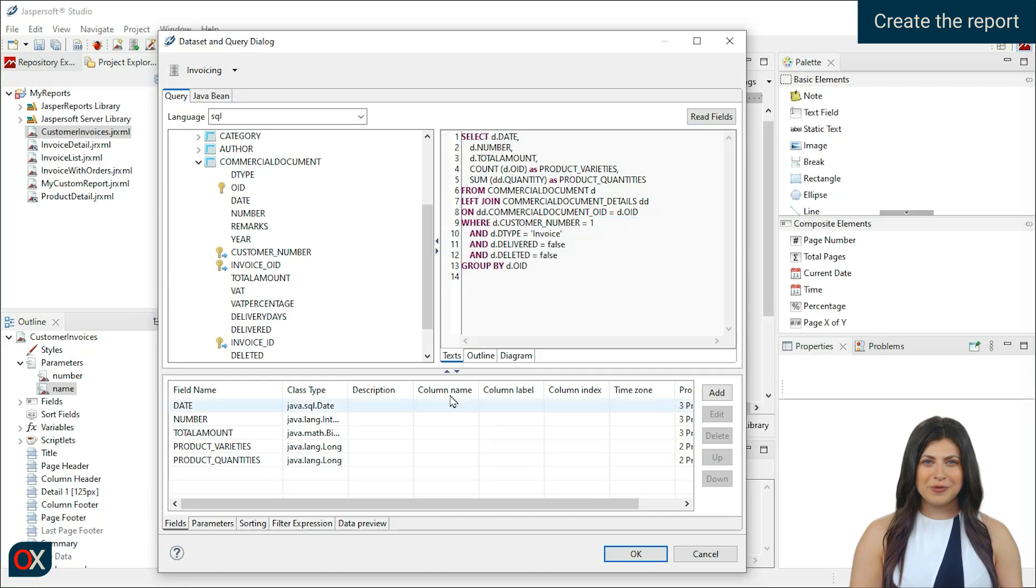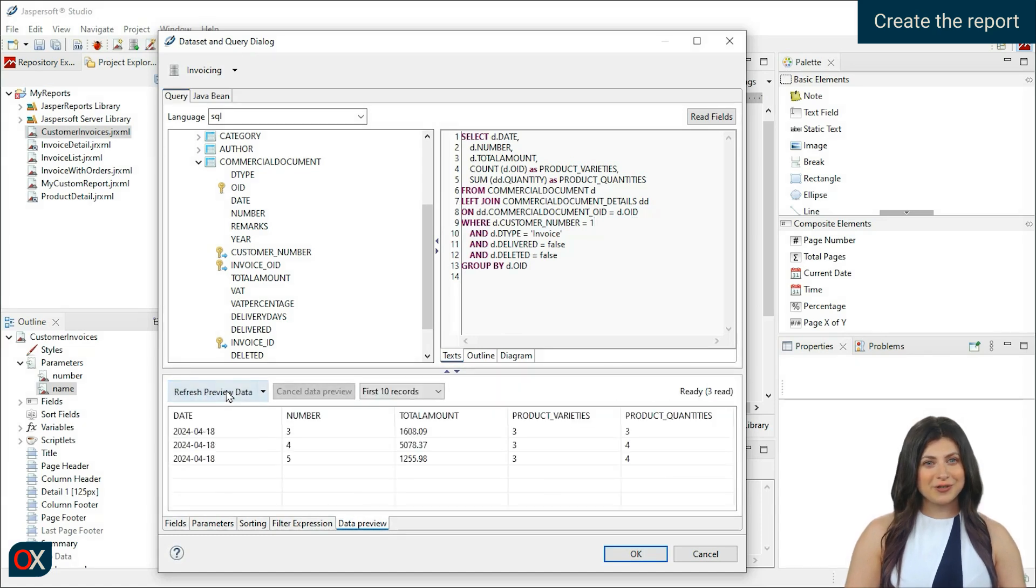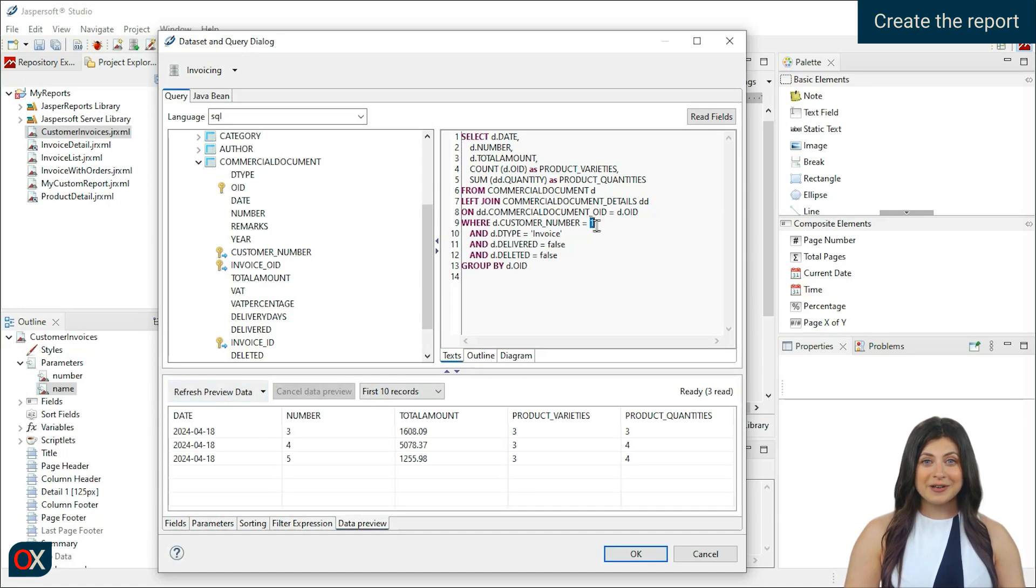Change the parameter to the number 1 and go to Data Preview. Click on Refresh Preview Data, and it will show us the results of the query. Perfect. Put the parameter back in place. And click OK.